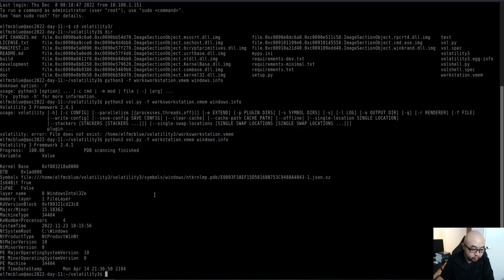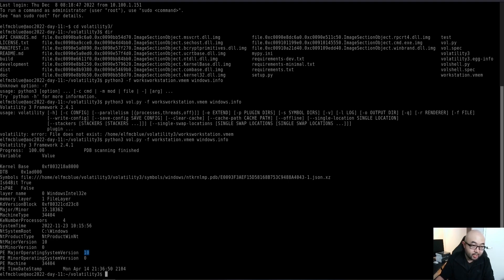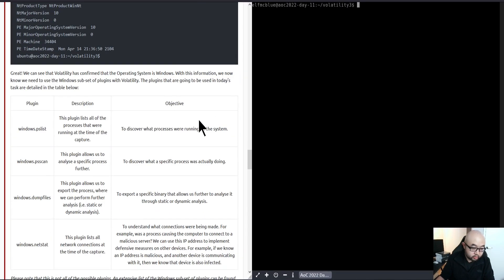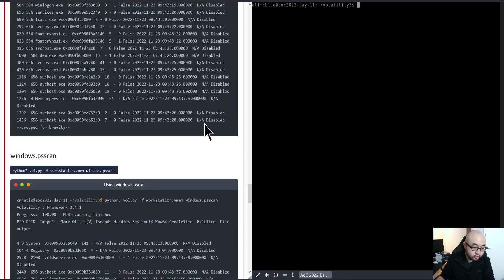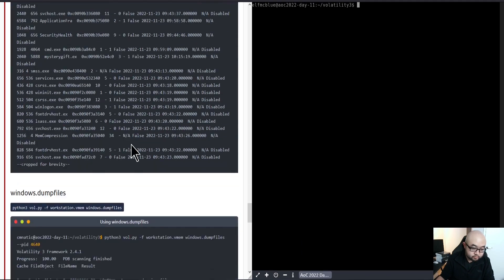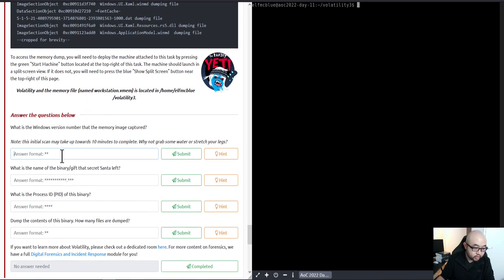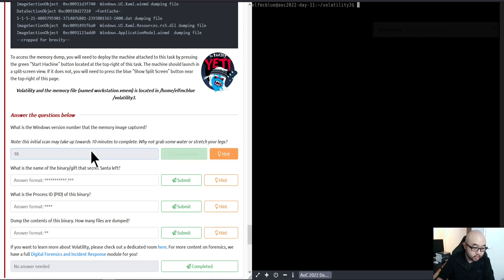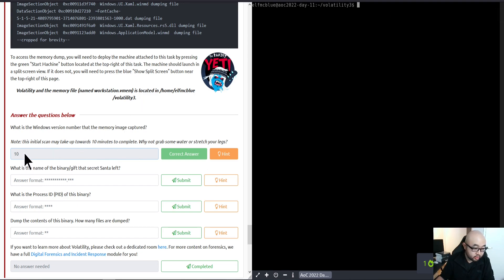In this case, we see that the major operating system version for this image file is 10, which means it is a Windows 10 image when it was captured. When we go into the questions that TryHackMe has for us, the first question is asking what is the Windows version number that the memory image captured. We think it's 10, so the answer is 10. What is the name of the binary gift that secret sender left?